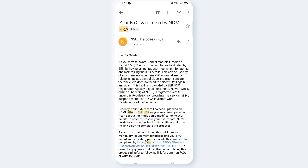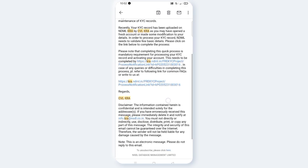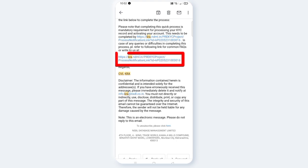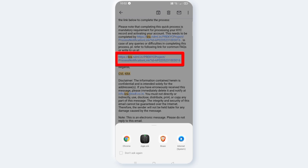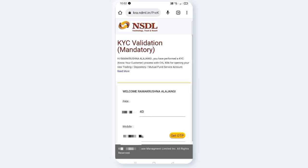You can complete your KYC validation by NDML. The email says: 'Dear Sir, please be aware that the capital markets KYC validation is required.' Scroll down and if you click on the link, open it in the Chrome browser. This is the KYC Validation Mandatory process.